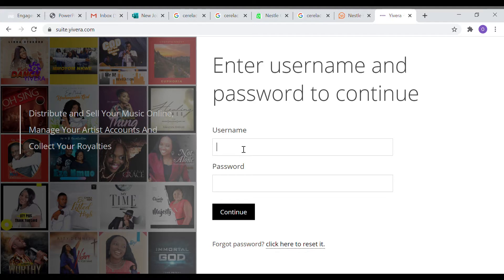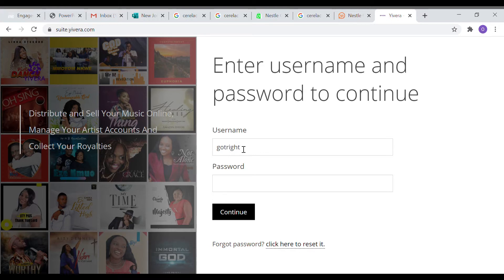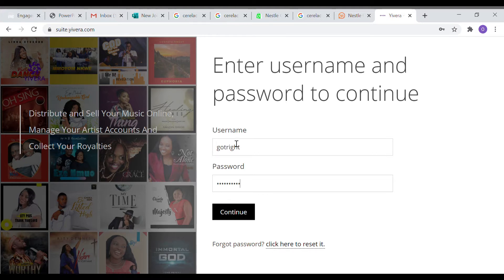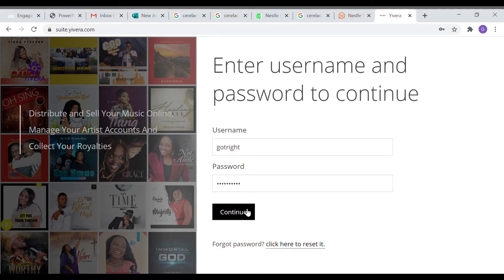You will put in the username that you were given and the password you were given, or even your email address. Either of them is going to recognize it. After that, click continue.